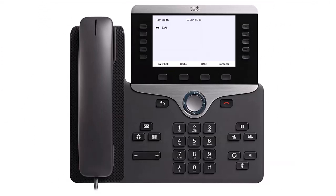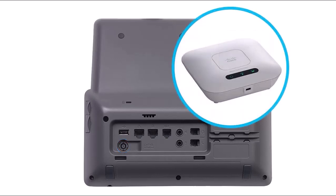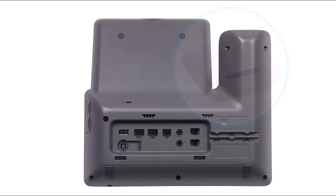The Cisco IP phones 8861 and 8865 have a built-in Wi-Fi radio that can be used as an alternative means to connect to the network if wired Ethernet is not available or not desired. When using the Wi-Fi radio, the phone must be connected to wall power and a Wi-Fi access point must be available nearby. If the phone is connected via Wi-Fi, the PC port on the back of the phone is not usable to connect a laptop to the network. The laptop must connect through its own Wi-Fi radio or through its own wired Ethernet connection.